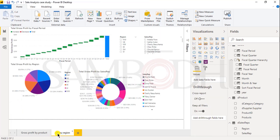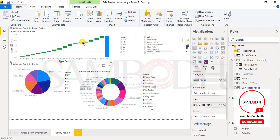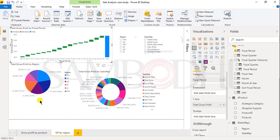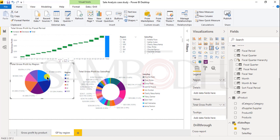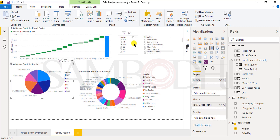The second report represents gross profit by region. We have a waterfall chart showing total gross profit by fiscal period — representing the increment each year and quarter. We also have a pie chart for total gross profit by region, a donut chart for sales representative-wise gross profit, and two slicers for region and sales representative.